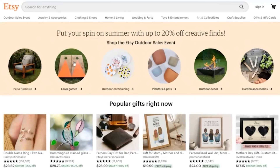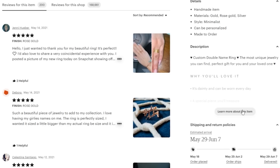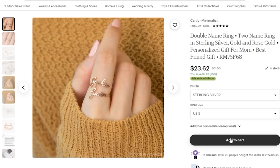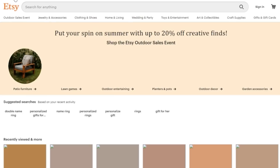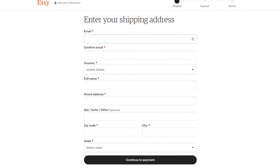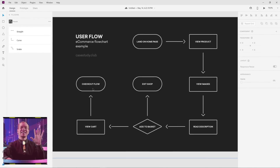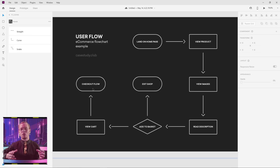They'll be starting on the homepage. They go and look at a product they are interested in. They view the images, they read the description, they might take action and add that product to their basket. They might exit the shop there, or they might continue shopping and actually view their cart, or they might go to the checkout flow. Hopefully this gives you context for just a small example of what a user flow is.